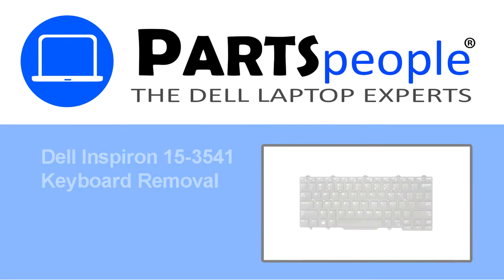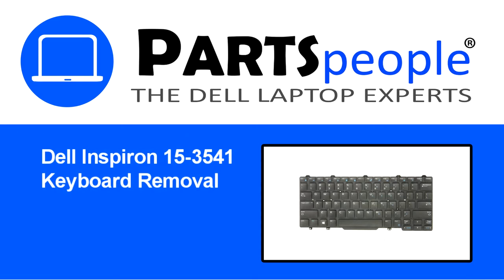Hey, what's up? This is Ricardo at Parts People, and in this video we'll outline the steps for completing a part replacement on your Dell PC.